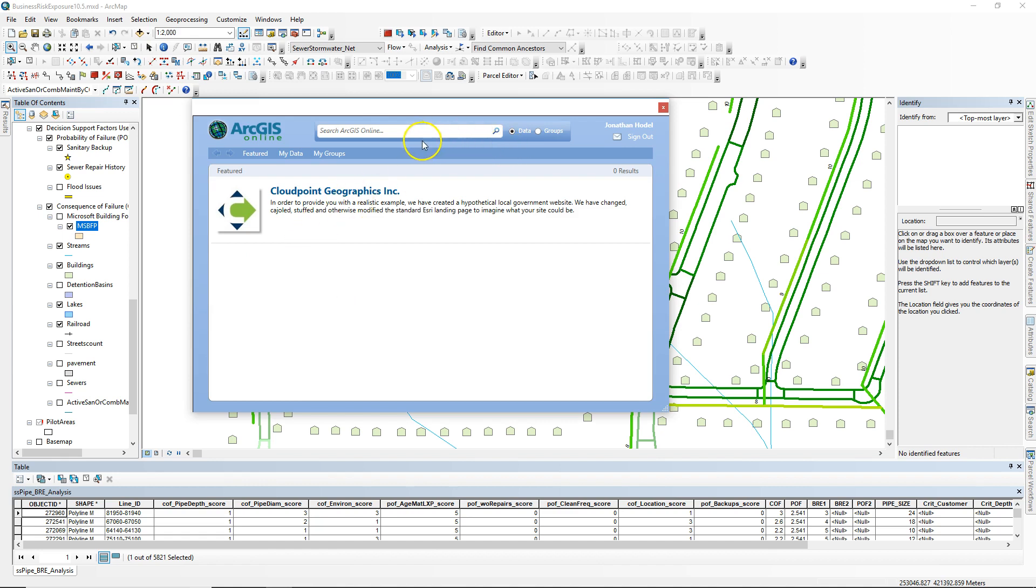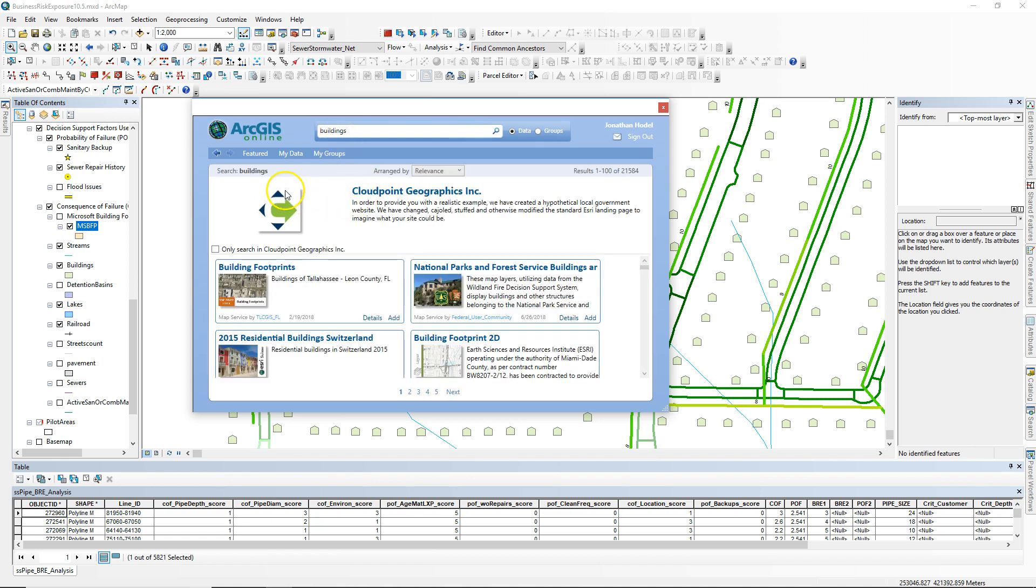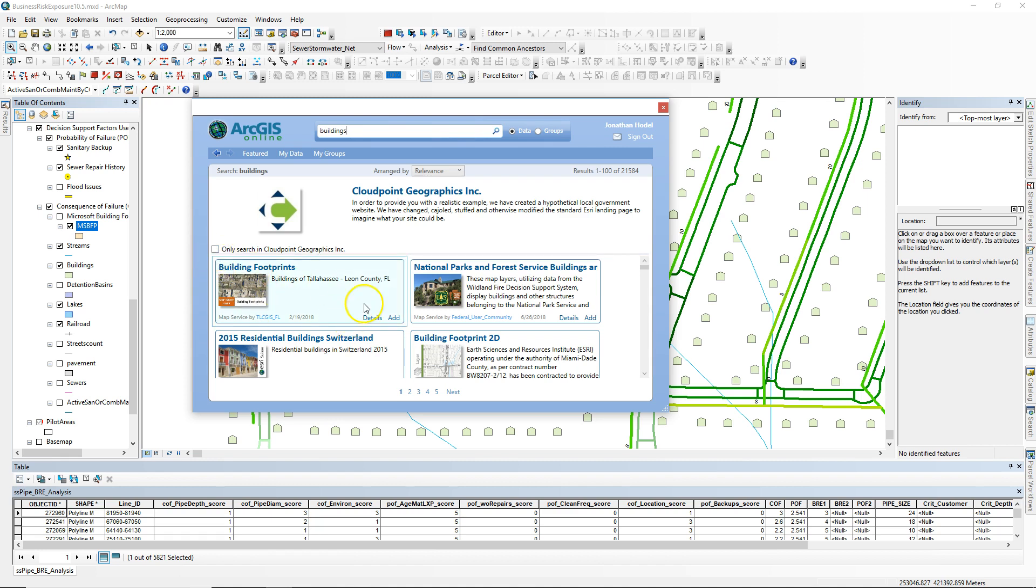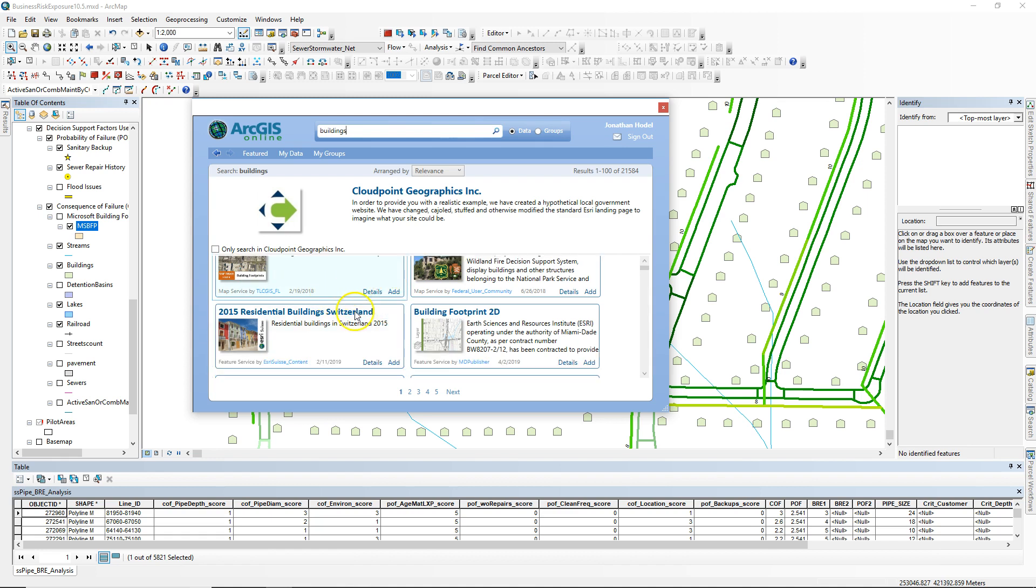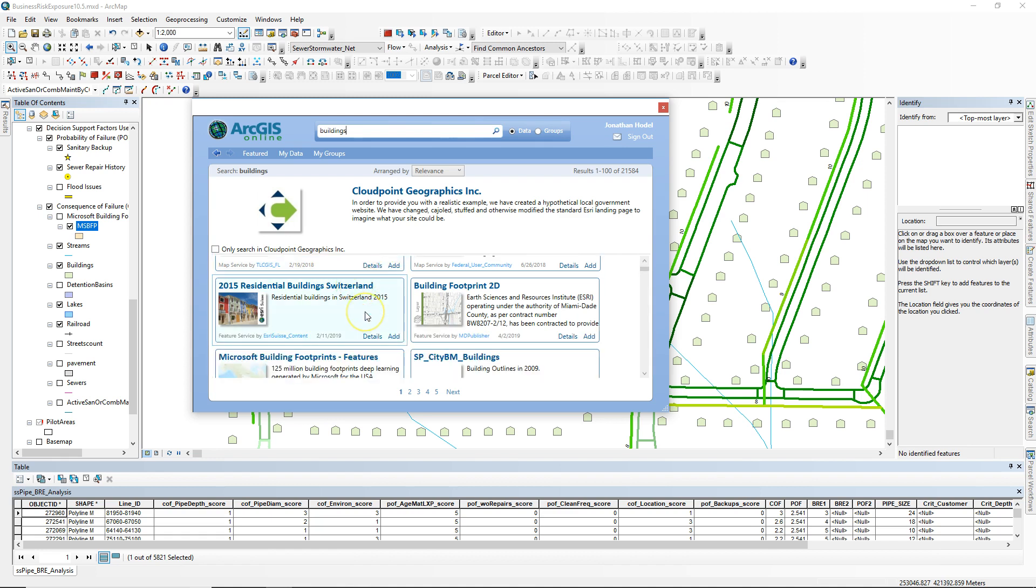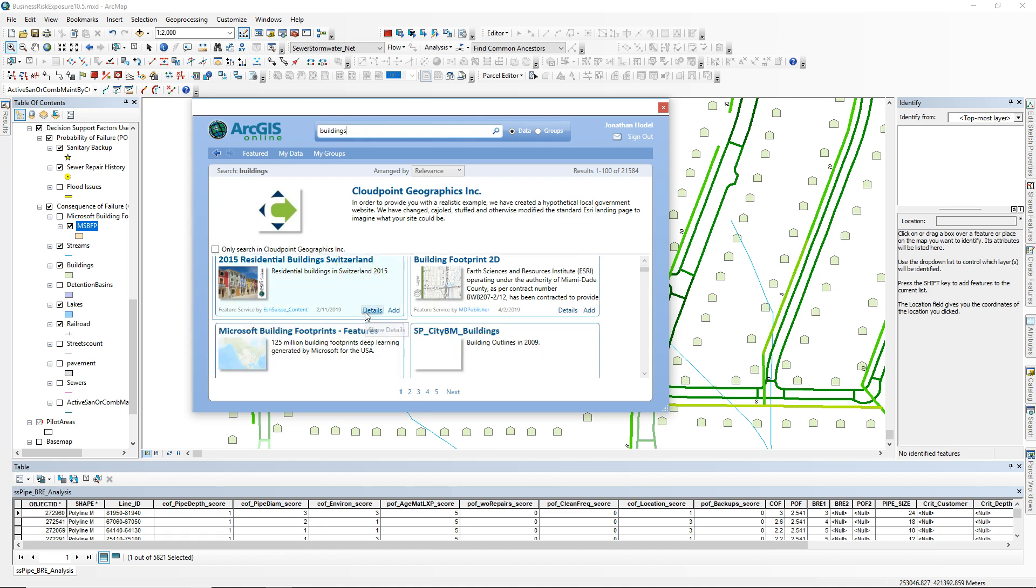I did a search for buildings. You'll notice when searching, this check button is often on - 'Only search CloudPoint Geographics.' I unchecked that, and now it's showing anything regarding buildings that's out on ArcGIS Online.